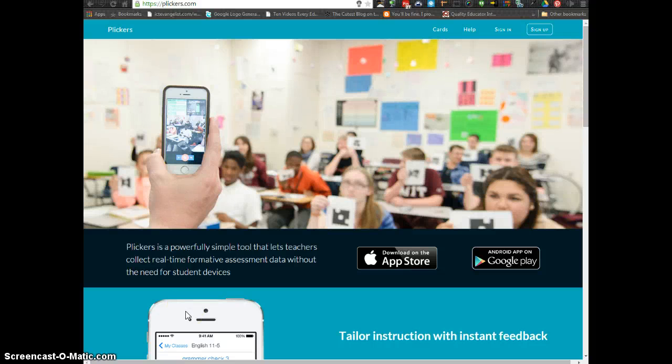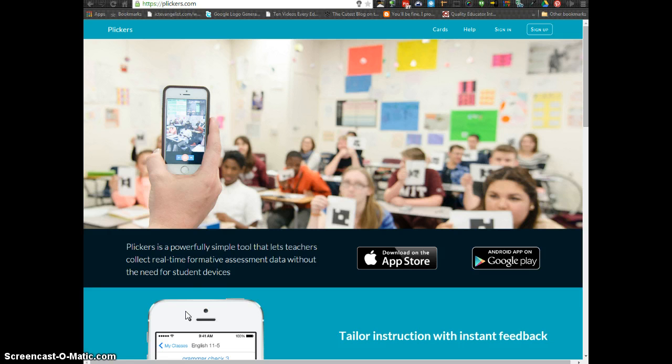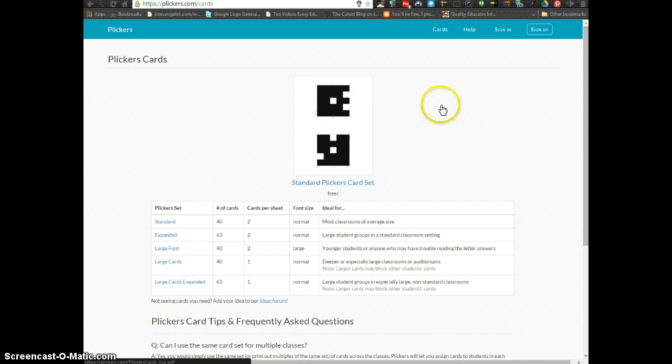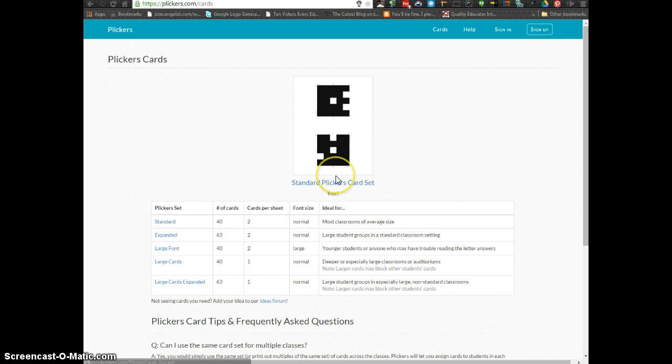This tutorial will show you how to use Plickers Student Response System in your classroom. The first step is to go to Plickers.com and print out your Plicker cards. You can click on the standard Plickers card set and print those out. You may want to laminate them if you're going to be using them over and over.